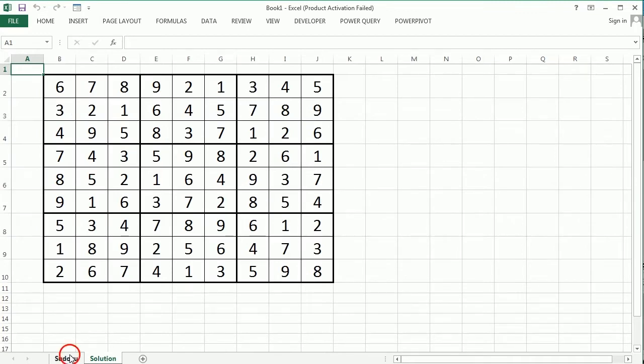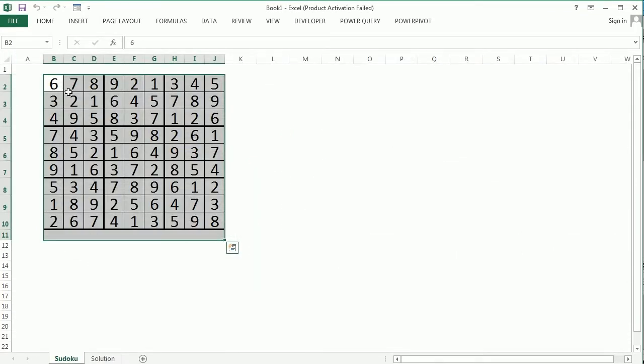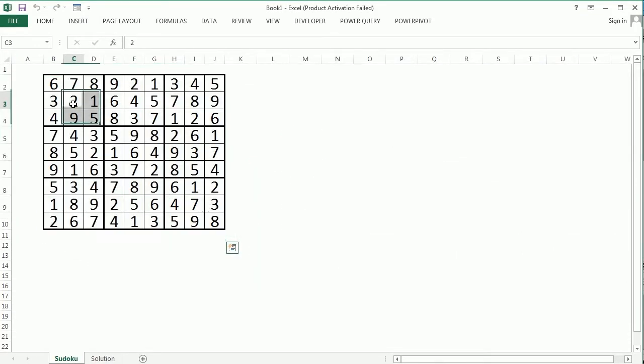In this video we will be removing numbers randomly, but following some rules to leave the gaps of the final Sudoku puzzle.